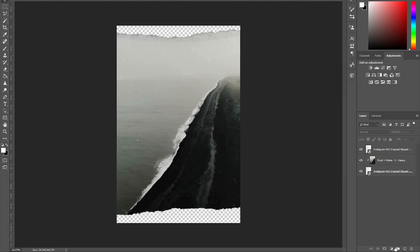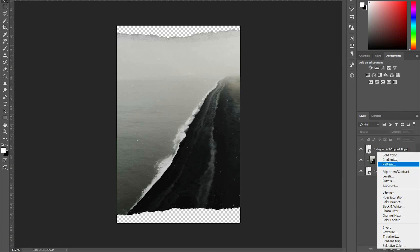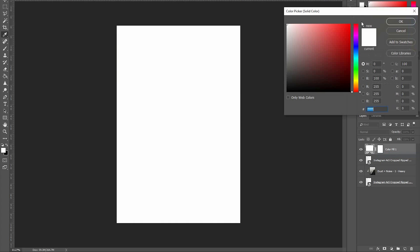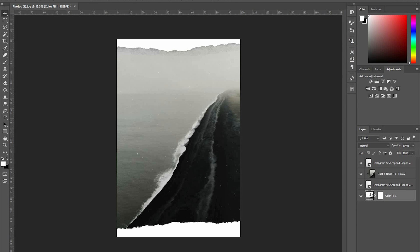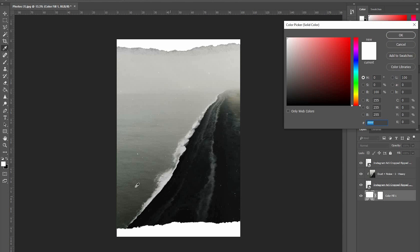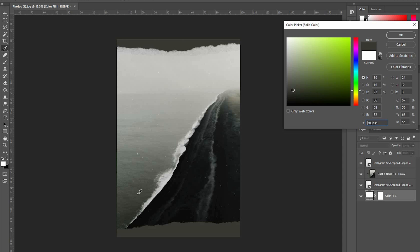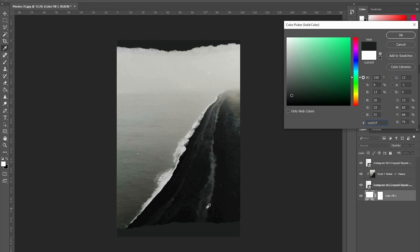The last thing you can do is click a Solid Color adjustment layer, click OK, and drag it to the bottom. Once you do that, double-tap it, select one of these colors to fill in the background — maybe something a little darker, like that — and click OK.